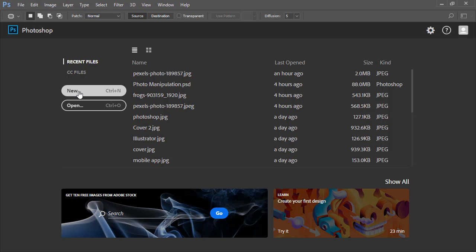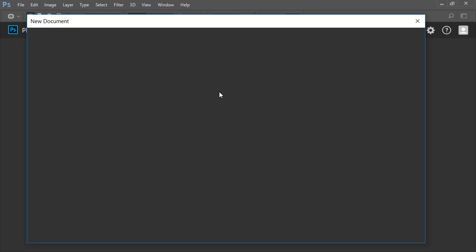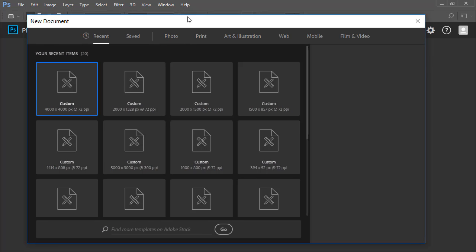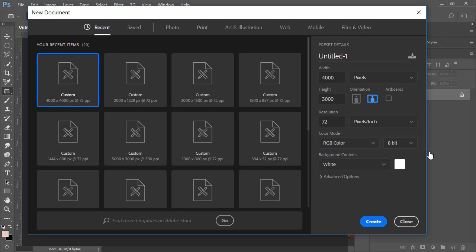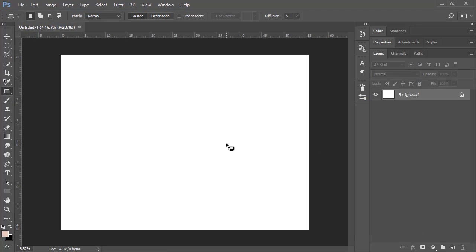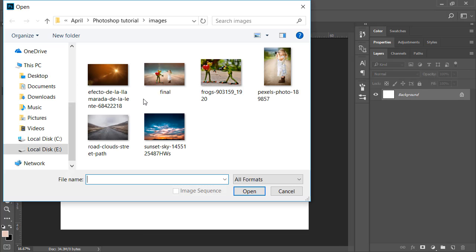Let's first open a new document in Adobe Photoshop. Just click New and you will get a new dialog box. Put 400 for the width and 300 for the height — the width and height should be larger because the quality will remain very nice. Then click Create and you will get your new document.